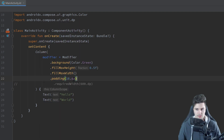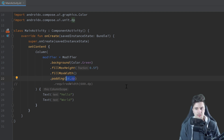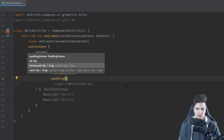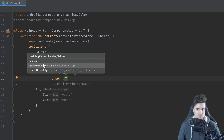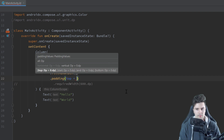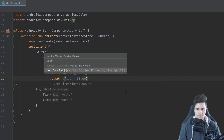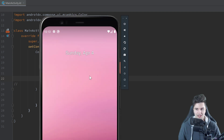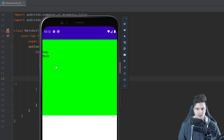We can of course set padding to just one side, two sides, or three sides — we don't need to apply it to all sides. If we press Ctrl+P we can see options to set it for all sides at once, just horizontal (left and right), just the vertical axis, or just each side individually. For example, we can set just the top padding to 50 dp, and you'll see it pushes down our text by 50 dp.